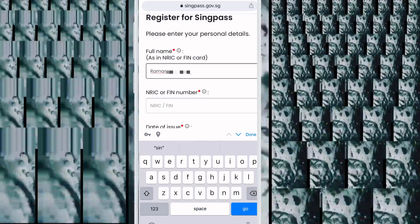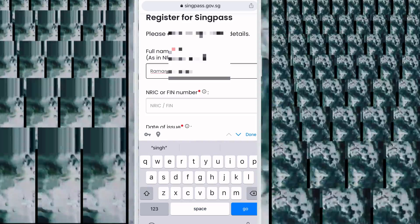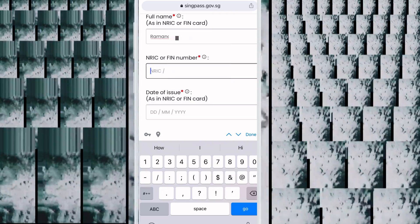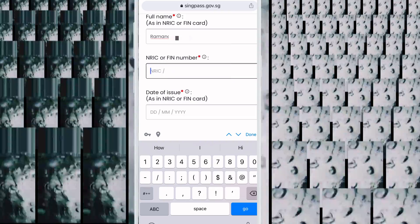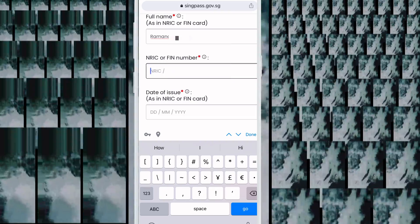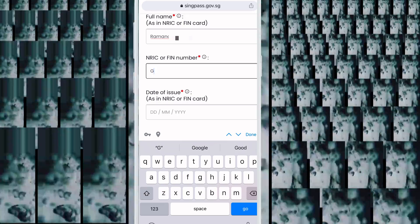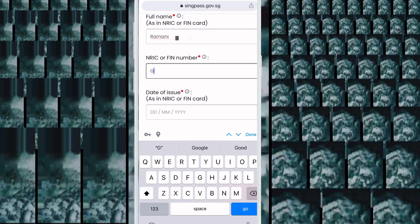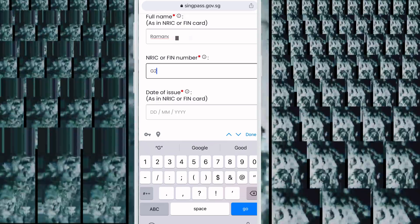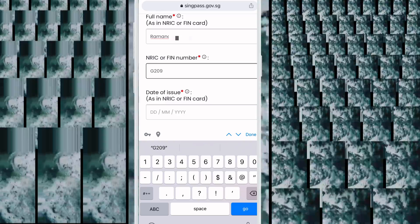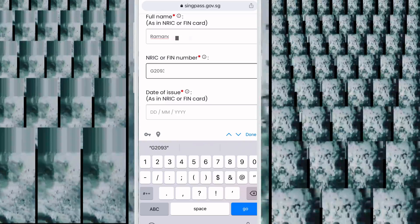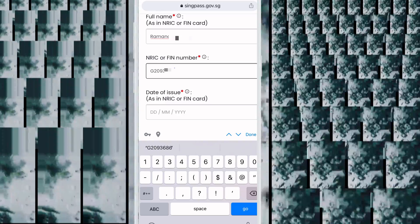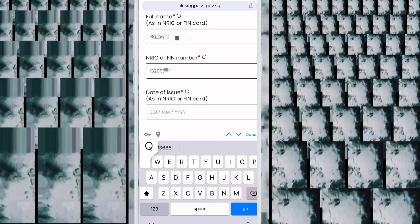Next, write your FIN number. I have blurred my name and FIN number because I cannot share my personal details with everyone — that is why some parts are blurred.